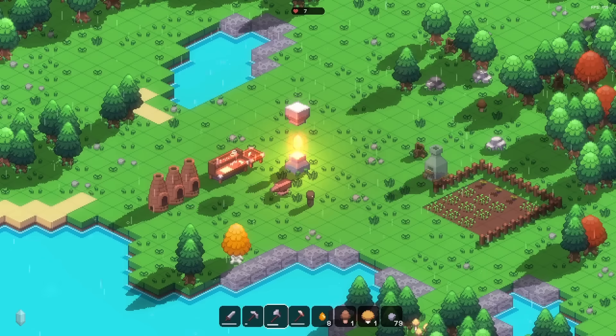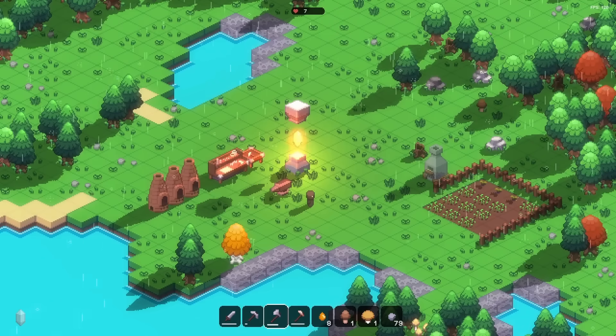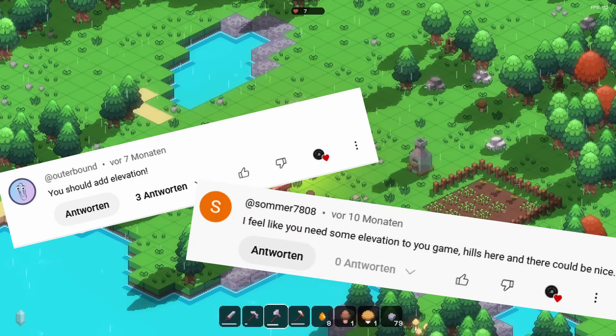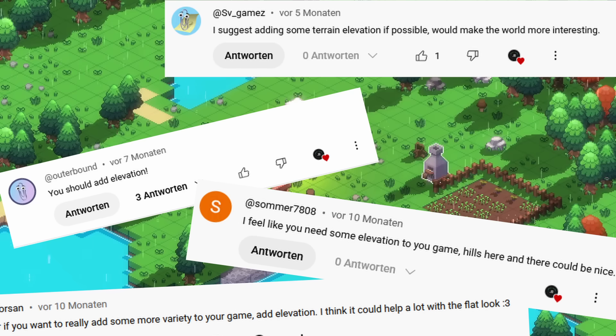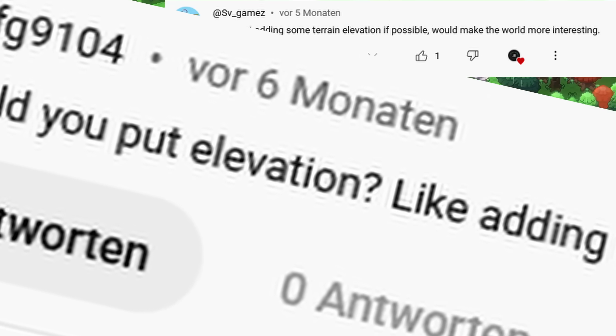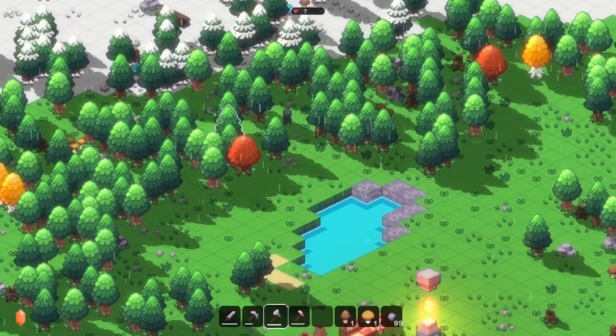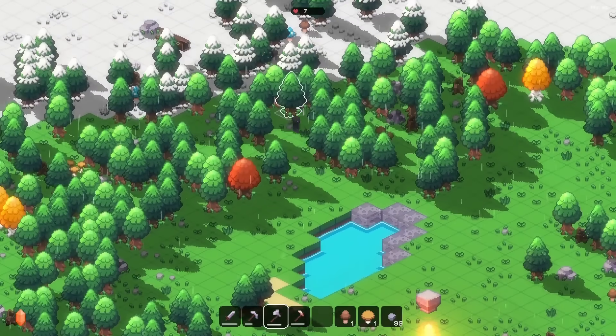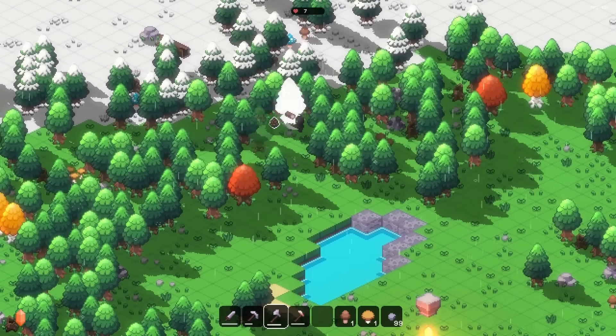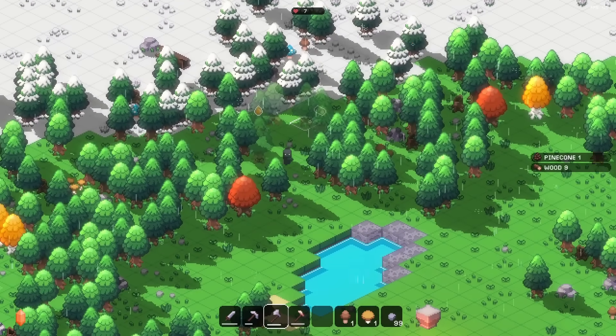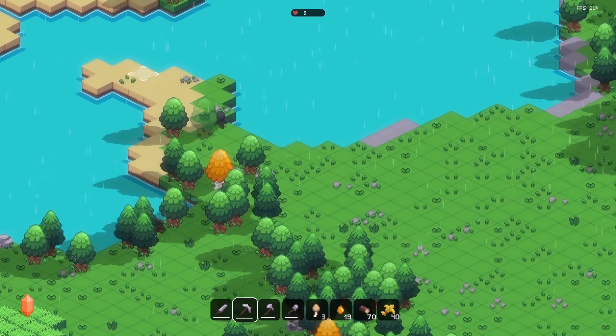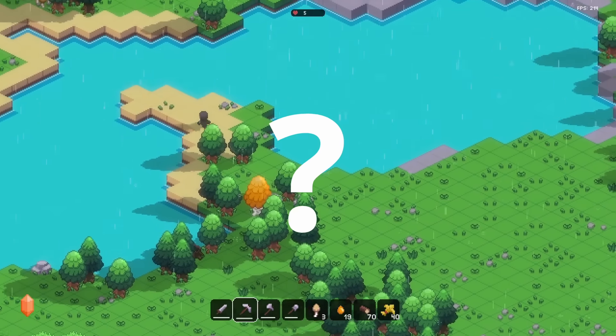Ever since I started this project, there's been one request that I've gotten over and over again. So it seems like people really want some elevation in the game. For most of you, it also might seem like a logical step in the development of this project.